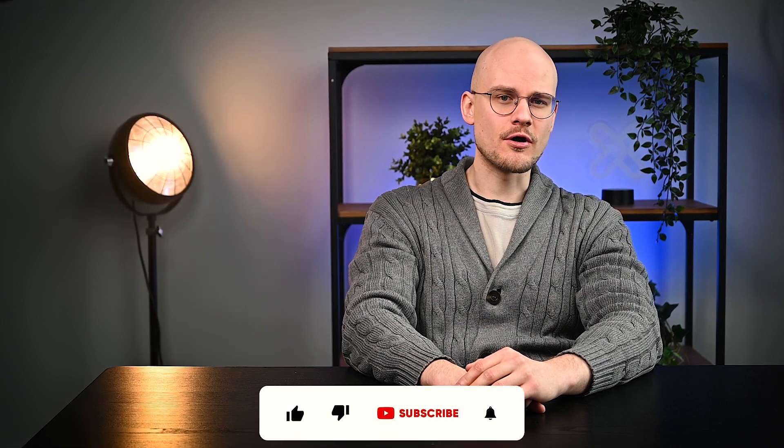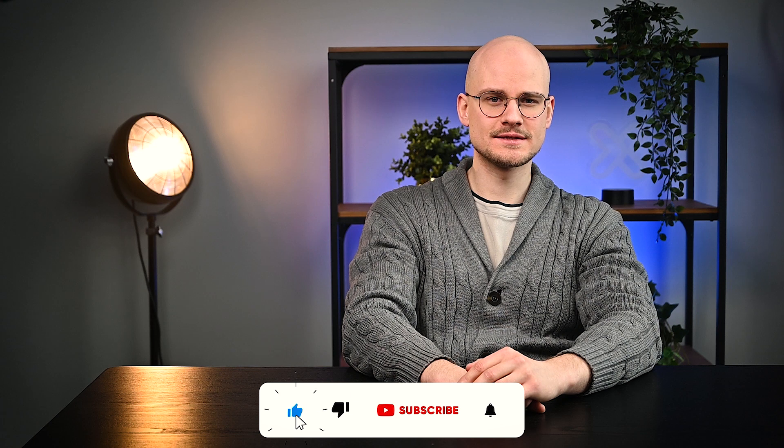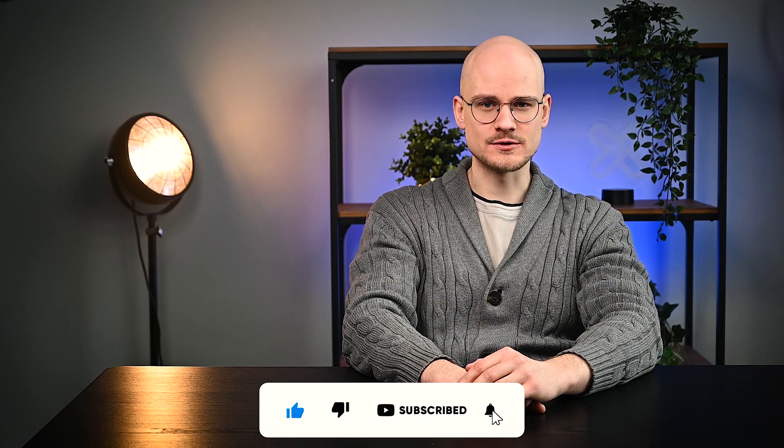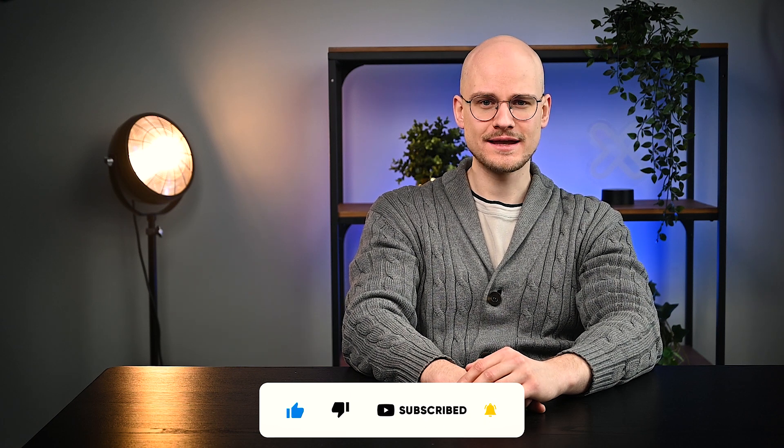To see more content like this, hit the subscribe button as well as like and share this video on your social media. Thank you for tuning in. This was Oxylabs and I hope to see you next time.